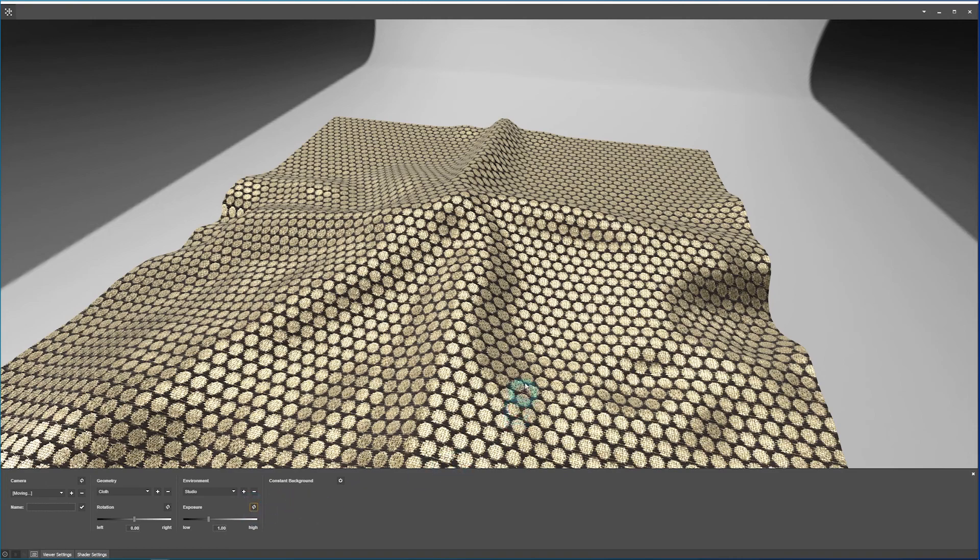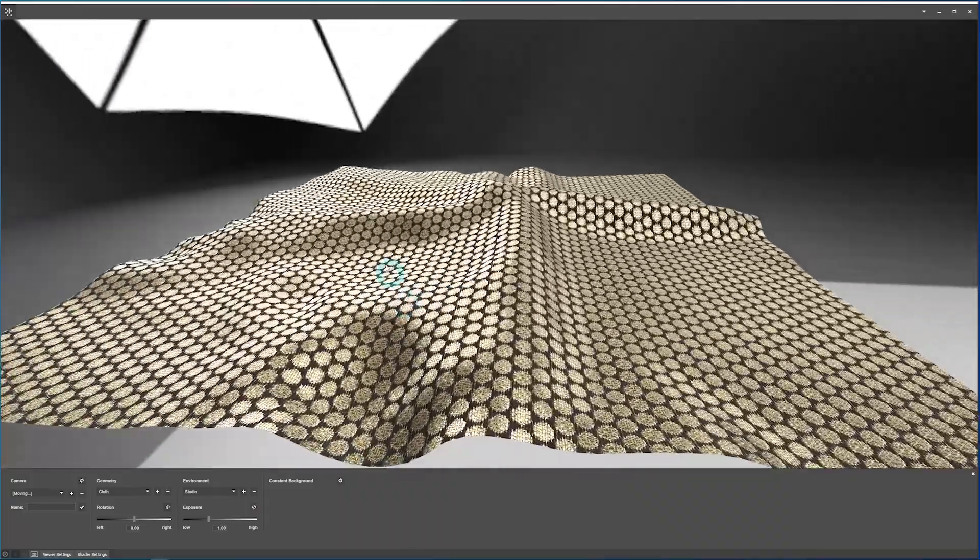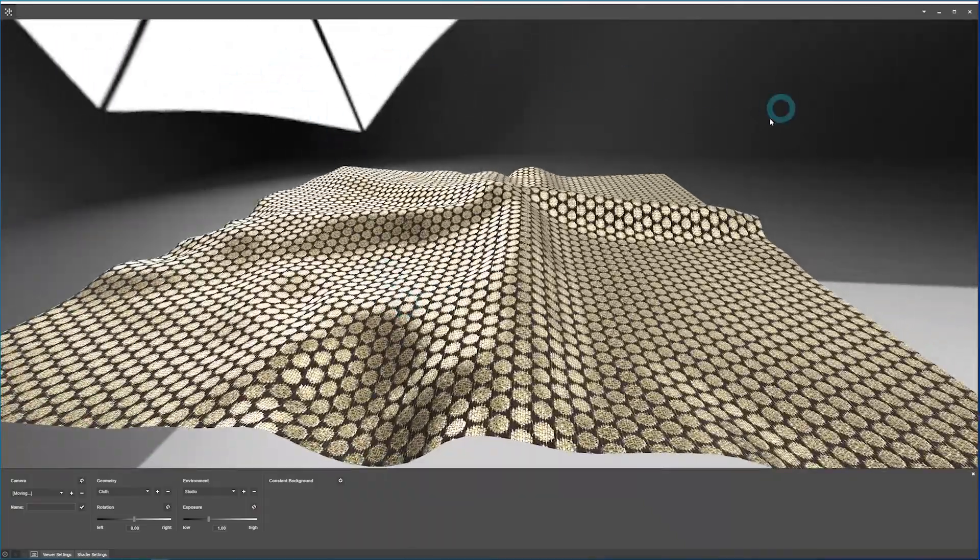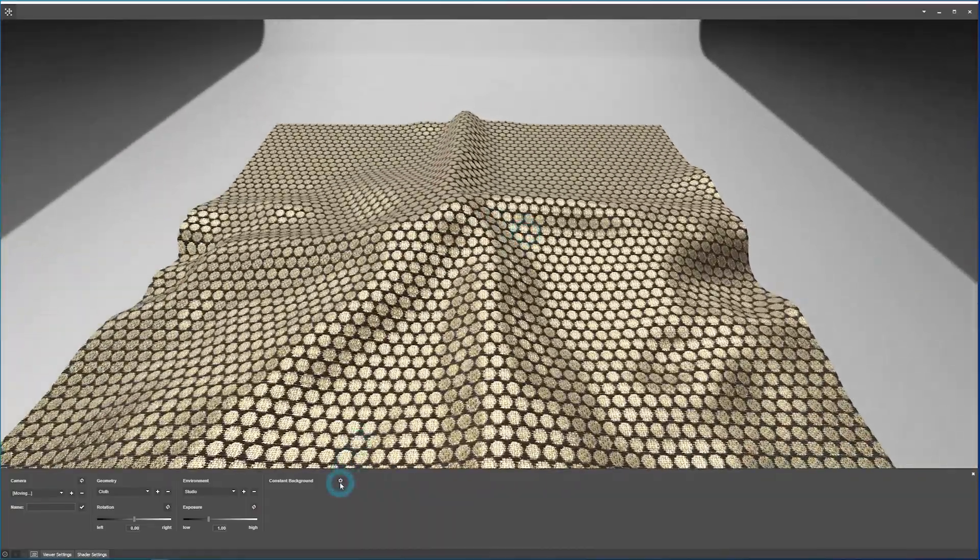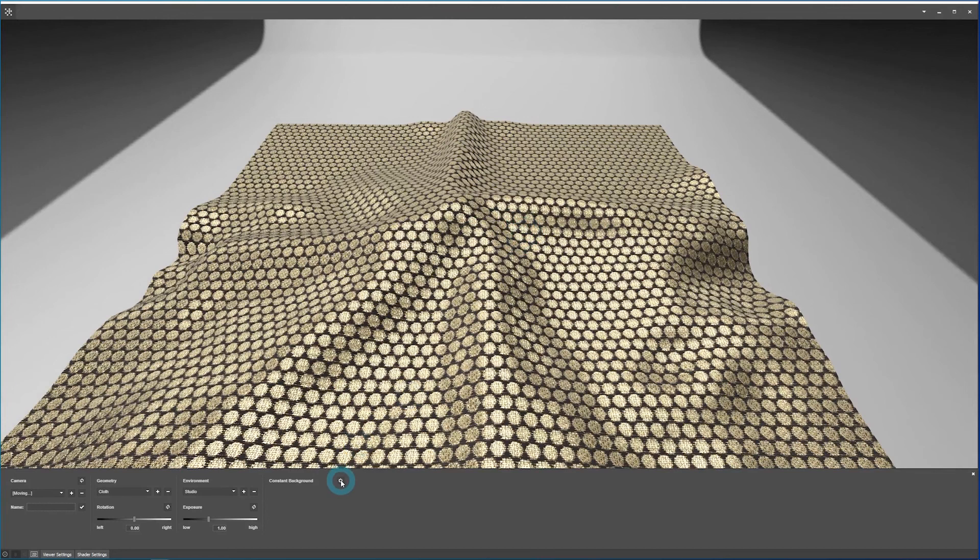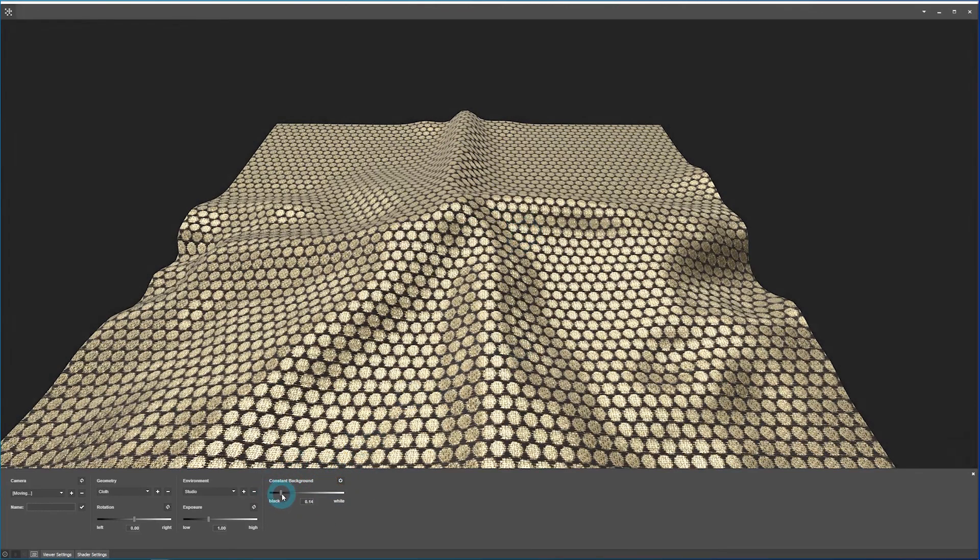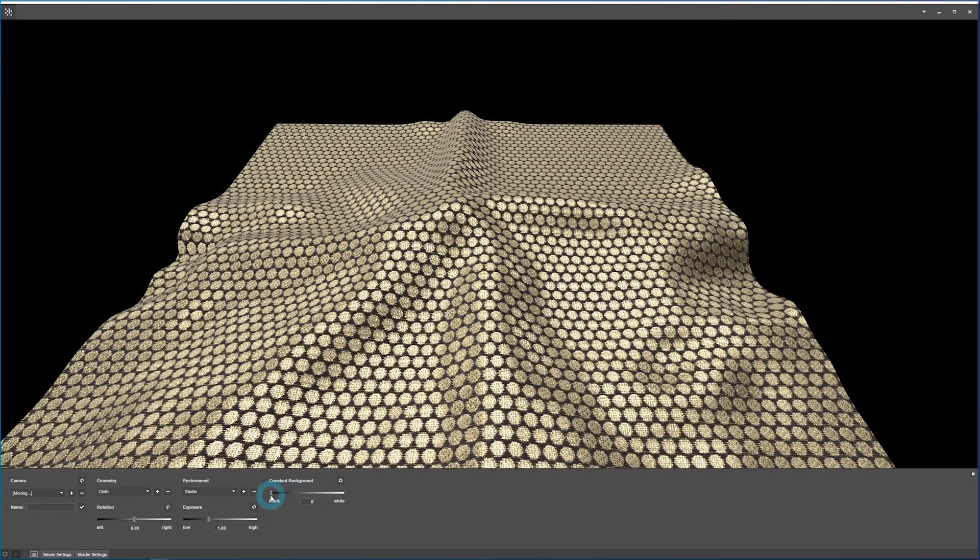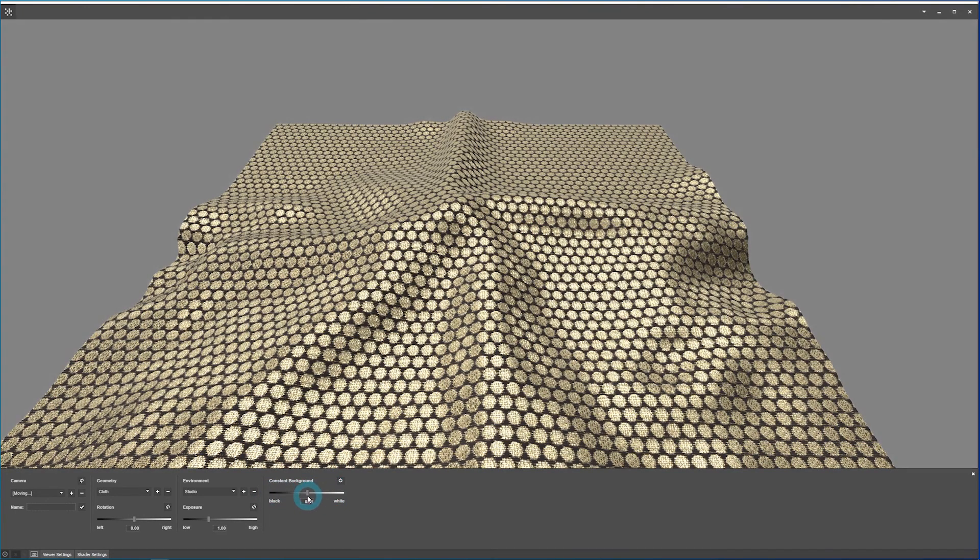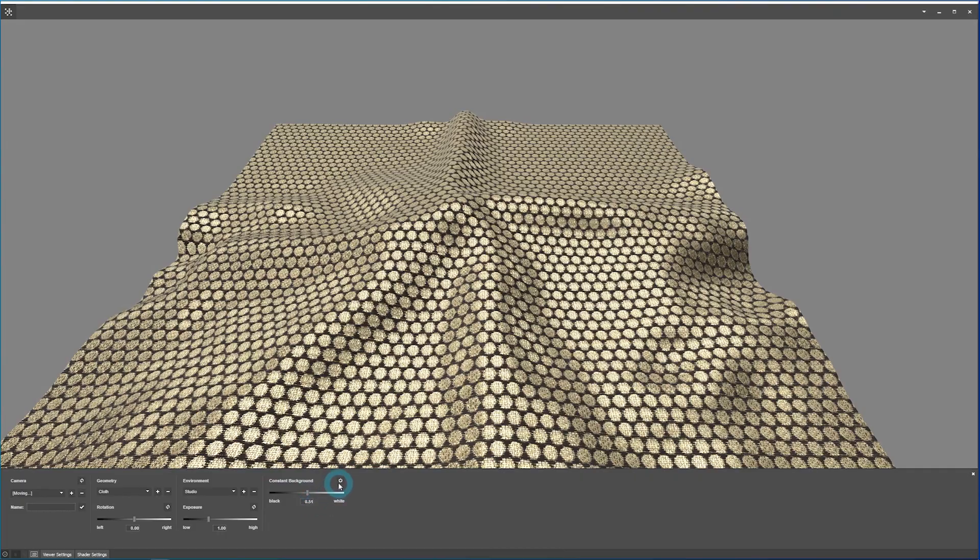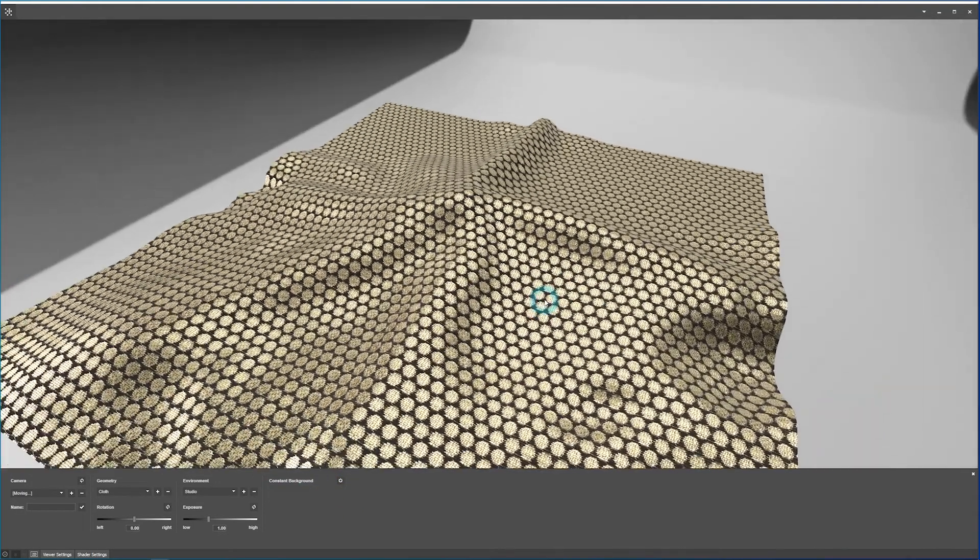If you want to, instead of having this image in the background here, if you want to change that to a solid background, you can click the constant background option and then select something in between completely black or completely white. We'll switch back there.